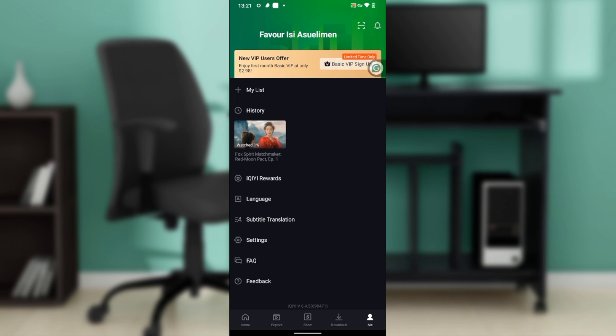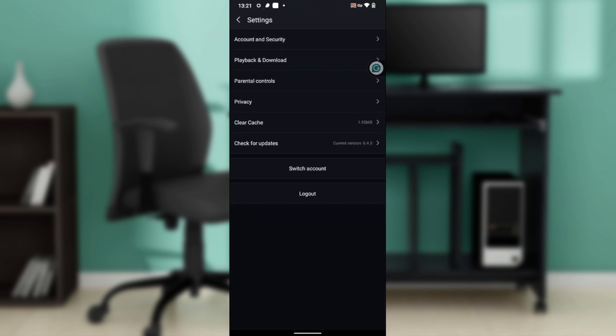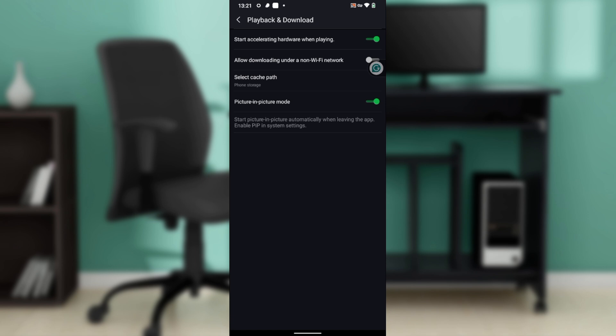So over here, you're going to have to click on the Settings option. Go ahead and click on Settings, and once you click on Settings it's going to take you right into this window here where you have Account and Security, Playback and Download, Parental Controls, Privacy, Click Cache, Check for Update. So go ahead and click on Playback and Download.